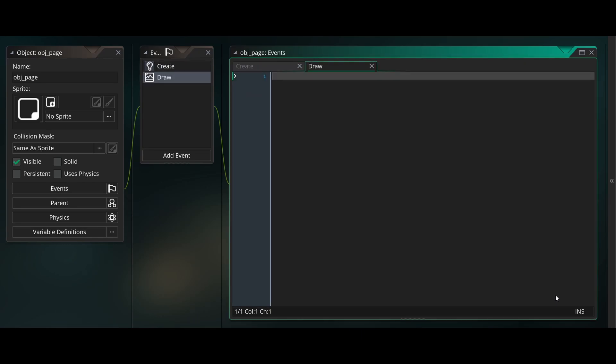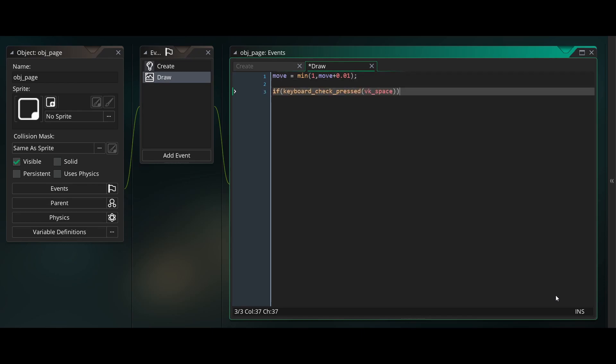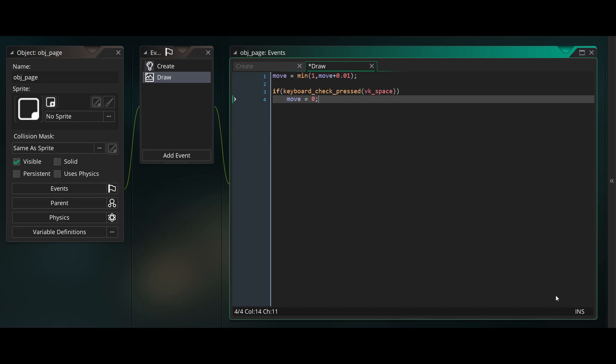Now in the draw event of our object, set move to be the minimum of 1 and move plus 0.01. This will add 0.01 to move every frame until it reaches 1. Then we'll add a keyboard check for space. Every time this is pressed, we'll set move to 0 which effectively resets our animation. This will be used for testing.